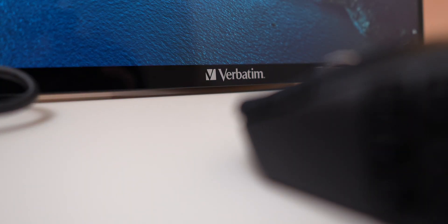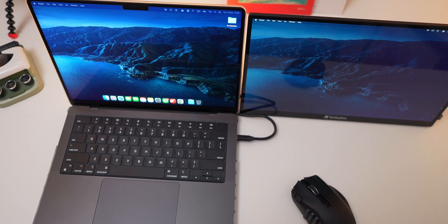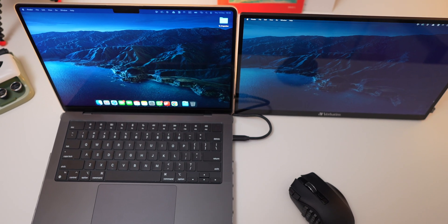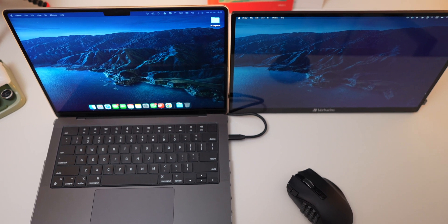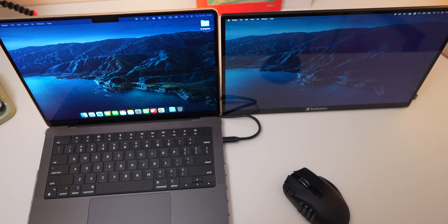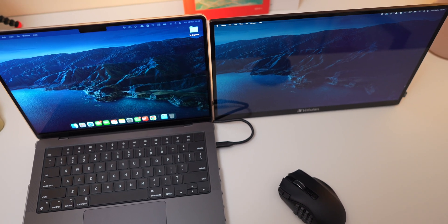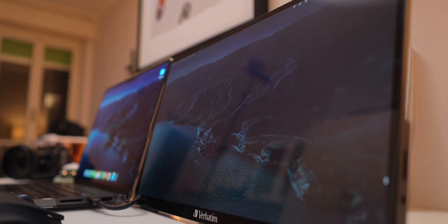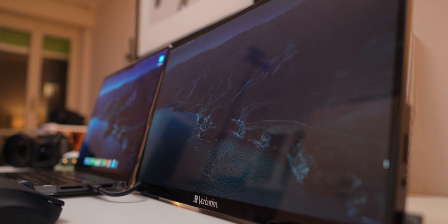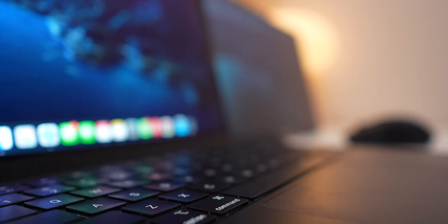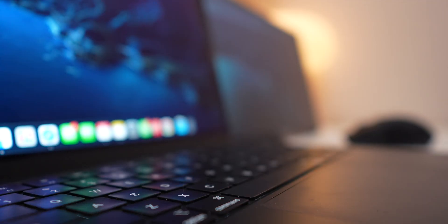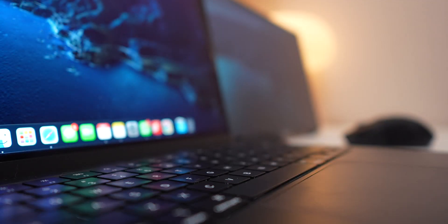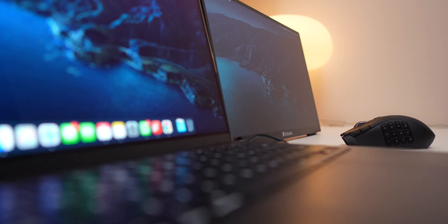For a fraction of the cost, you can pair it with a smaller, more portable MacBook and still enjoy a bigger workspace when you need it. You're essentially getting a second screen with touch capabilities and a premium build without spending a fortune. Whether you're a student, professional or casual gamer, this monitor is an affordable way to enhance your setup without making a huge investment.